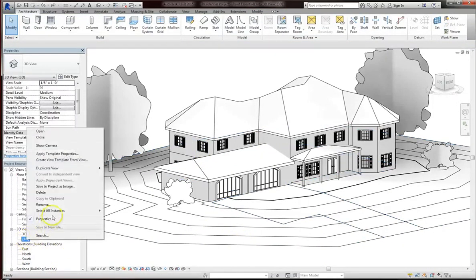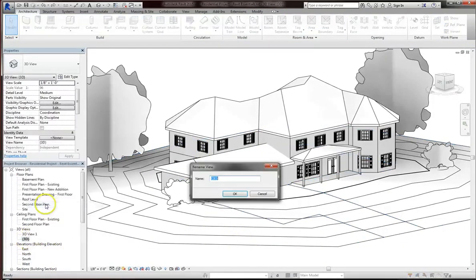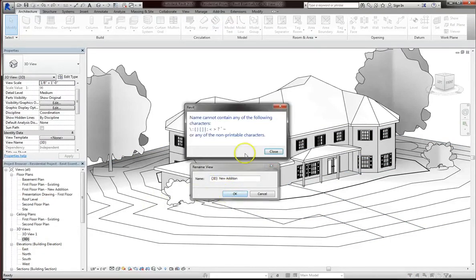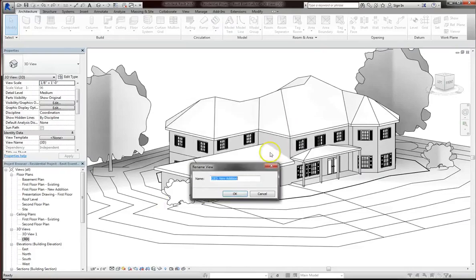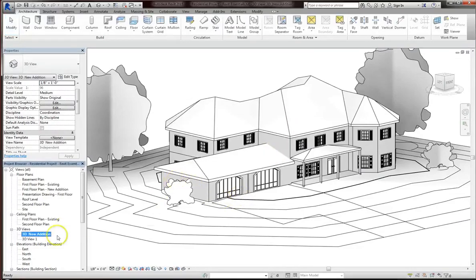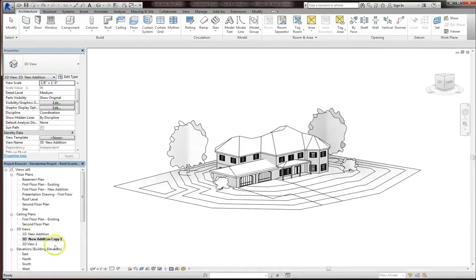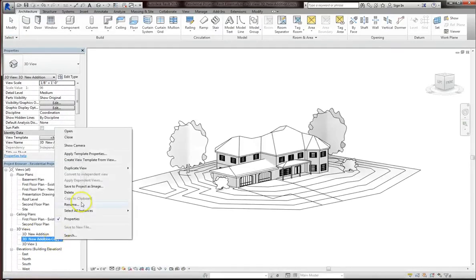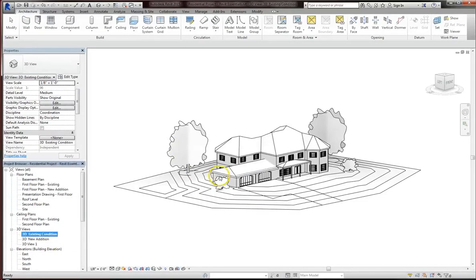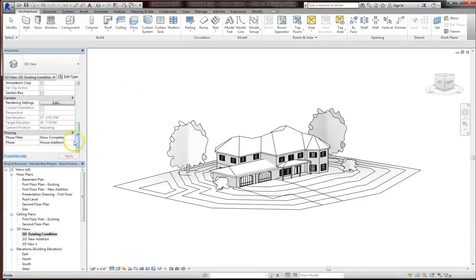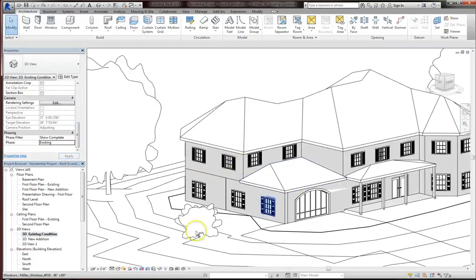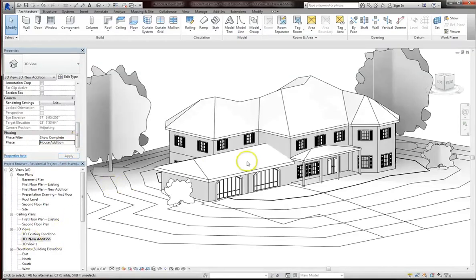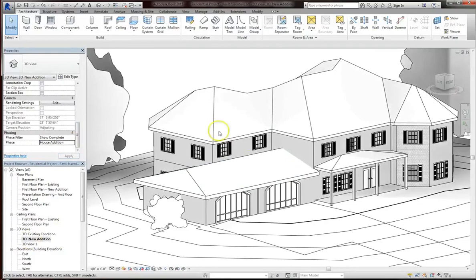So now what I will do is go into 3D and I will rename it to 3D New Edition. Oh, it does not like that character, let me go ahead and fix that. Looks like it's the curly braces causing problems, so I'll just get rid of those. Alright, and you can also duplicate this view if you'd like. And I'll go in and rename this new view, 3D Existing Condition. And so if you go back to the Properties window, you can change the Phase to Existing so that you have two separate 3D views, one what you started with and another reflecting your design changes.